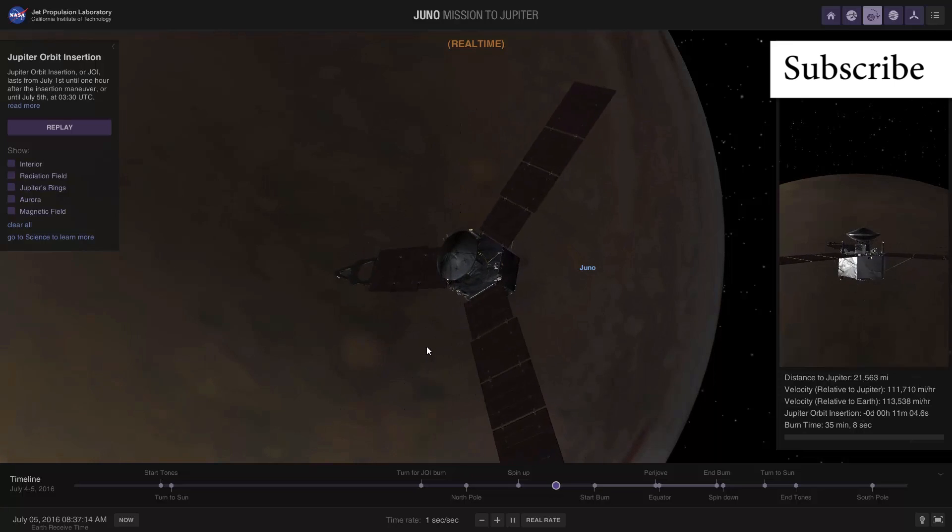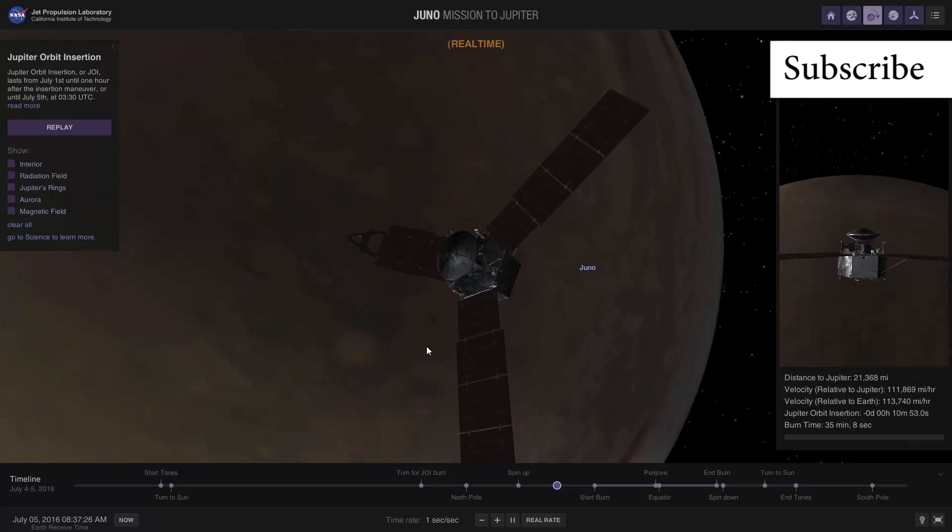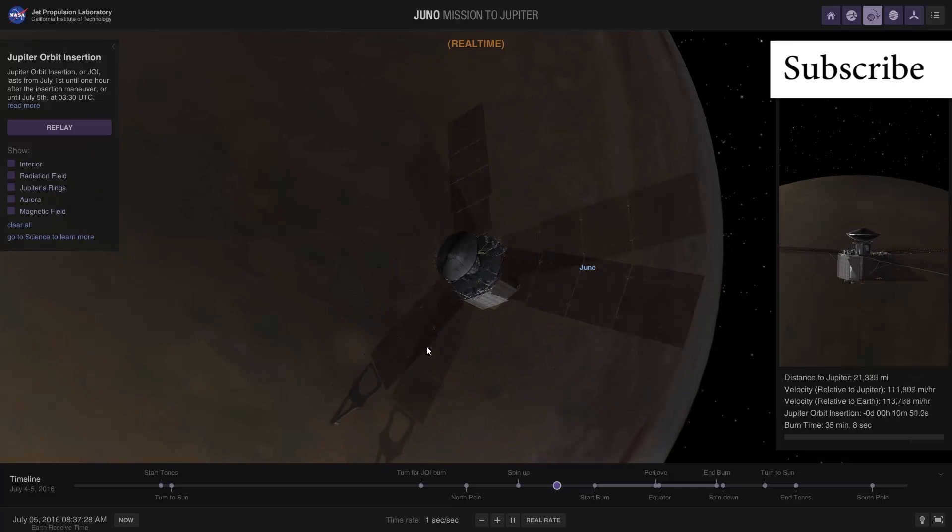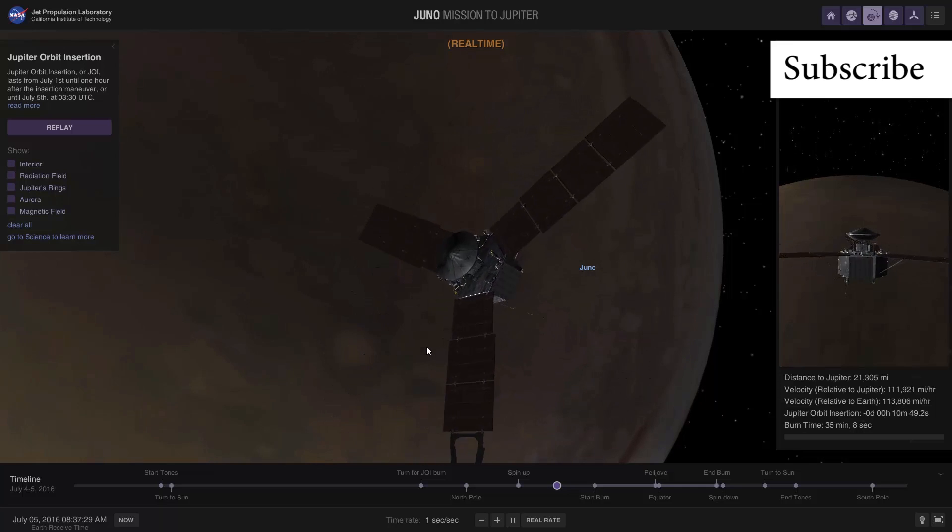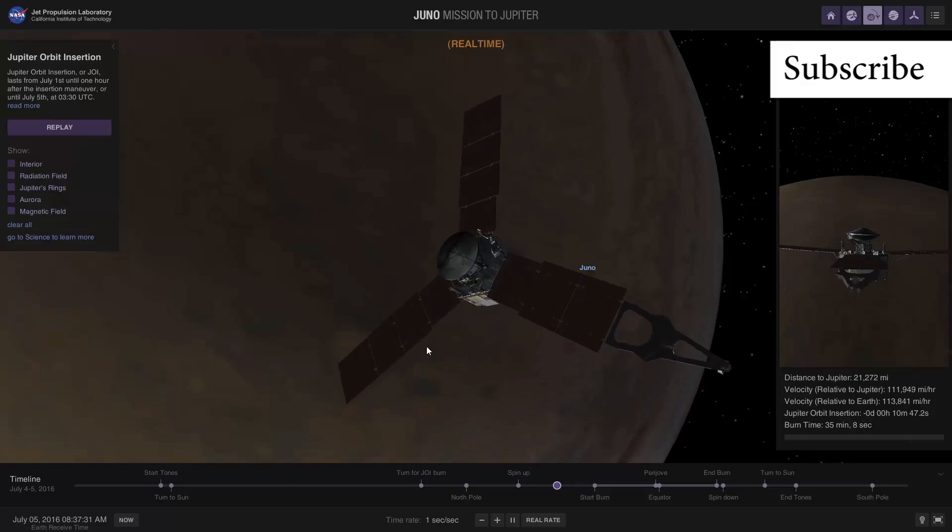So that's going to be it for this video. Have a great day here on Earth. Well, hopefully Juno will have a great day at Jupiter.